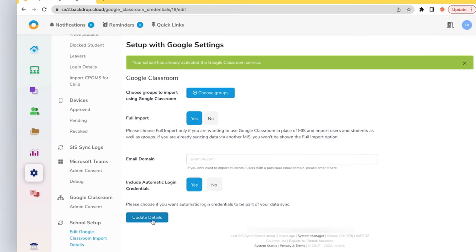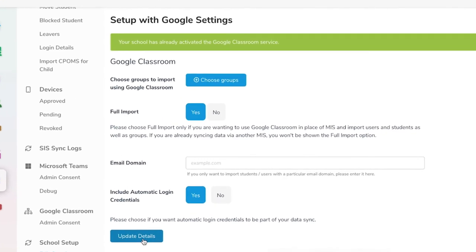The Full Import option pulls in users and groups and can be used to do a complete school setup. This sync will be guided by your active Google Classrooms.